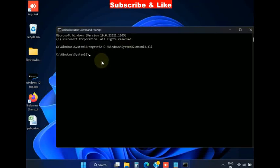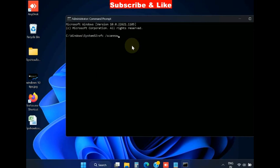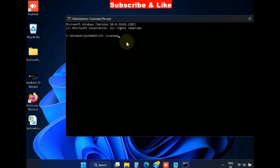Thereafter execute the sfc scannow command to check system files for corrupted files in your Windows system. SFC scannow will check your corrupted files.